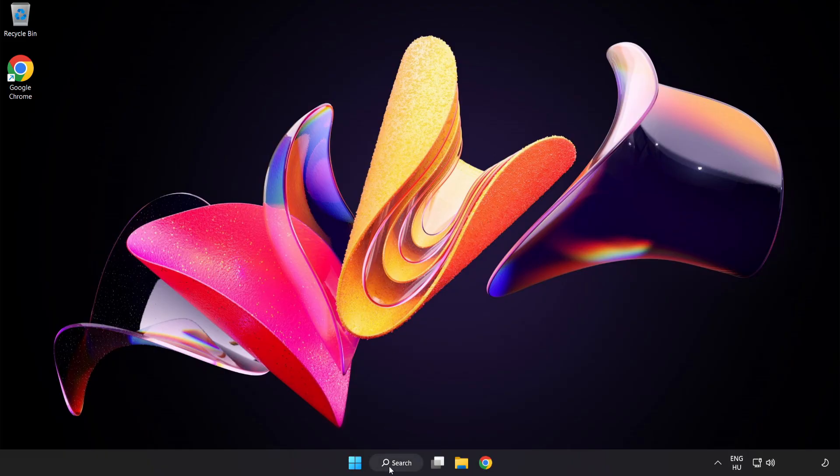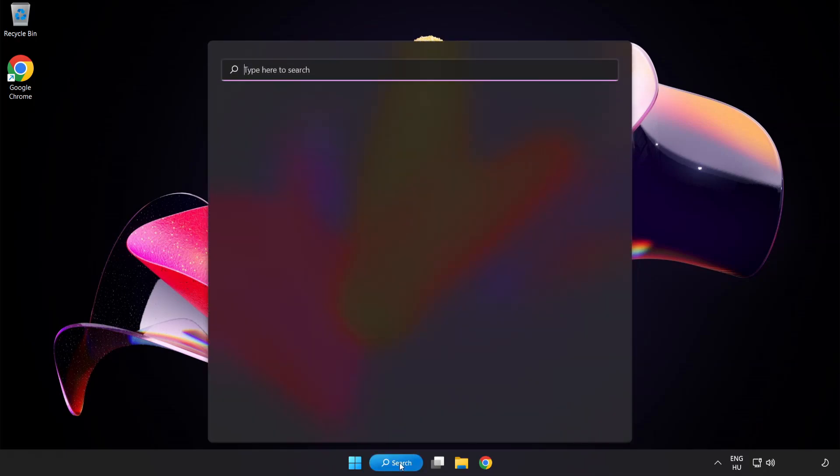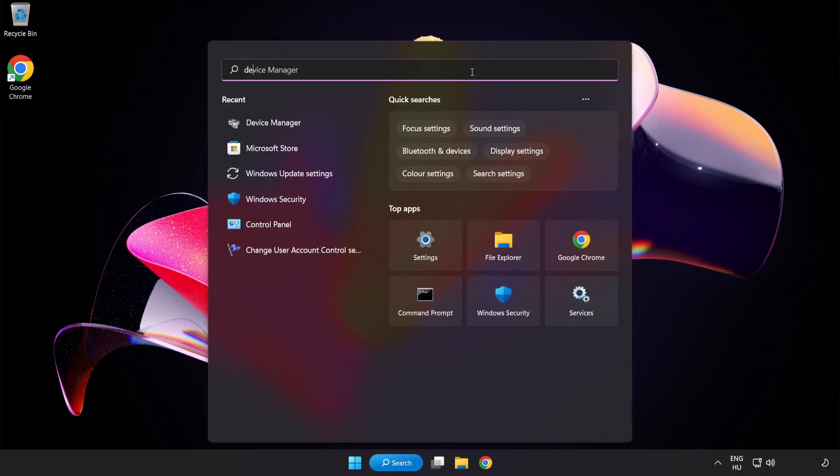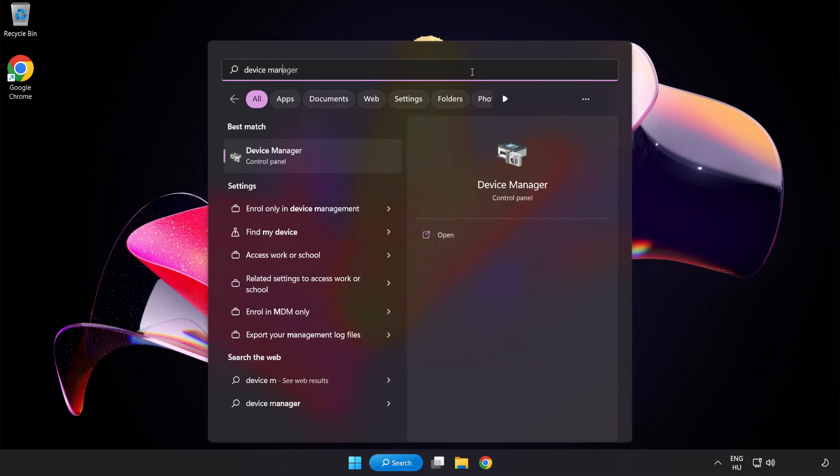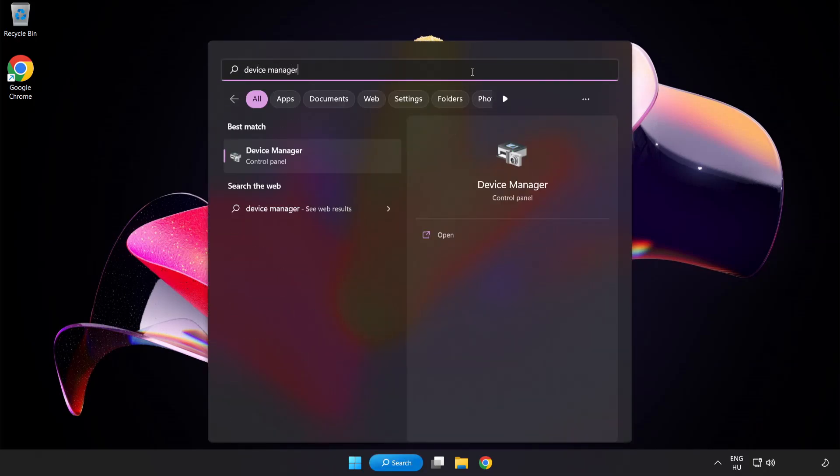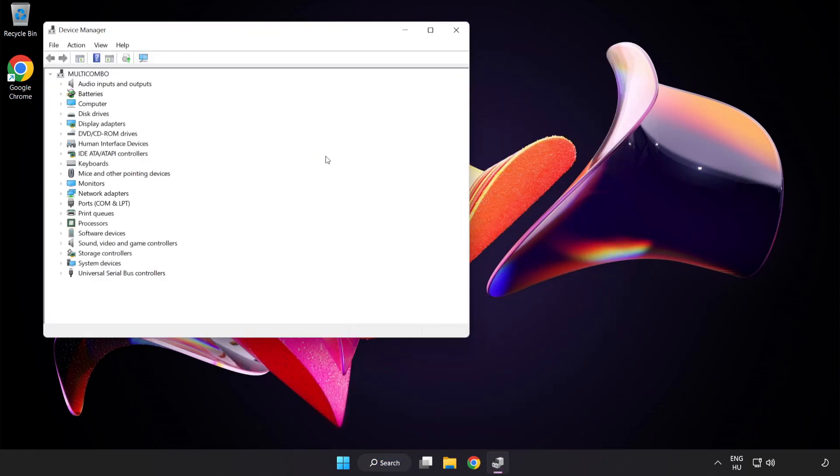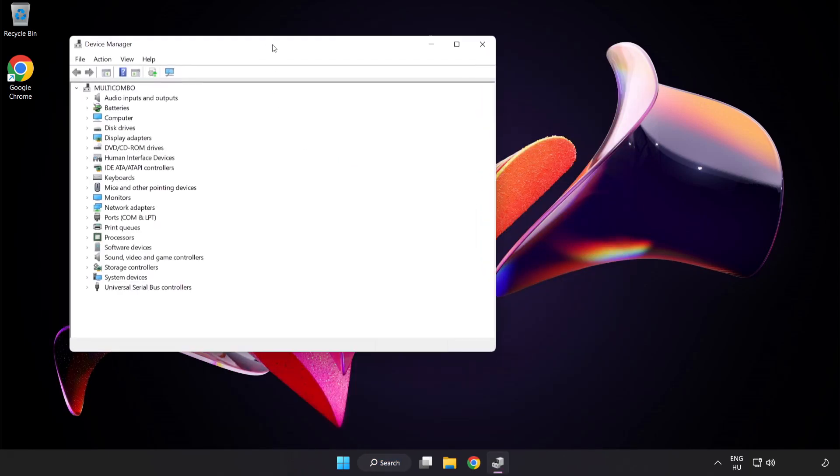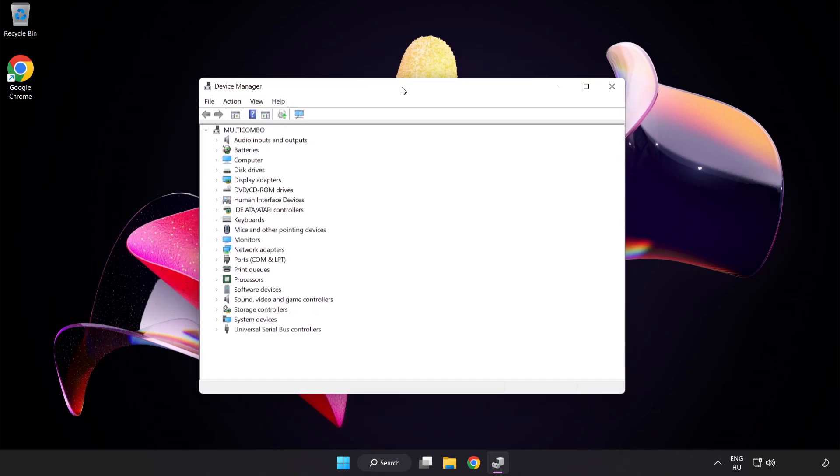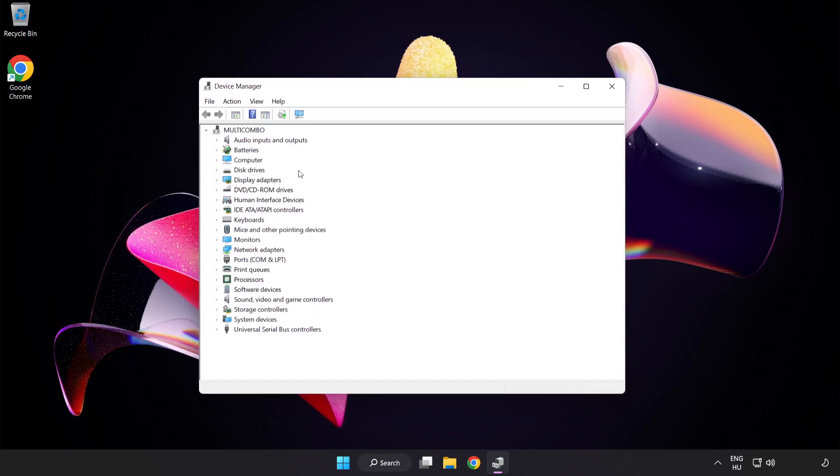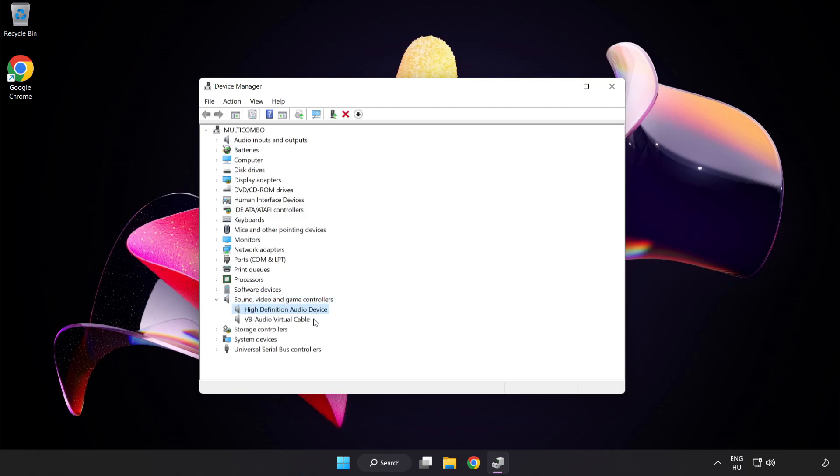click Search Bar and type Device Manager. Open Device Manager. Click Sound Video and Game Controllers. Right-Click Your Used Audio Device and Update Driver.